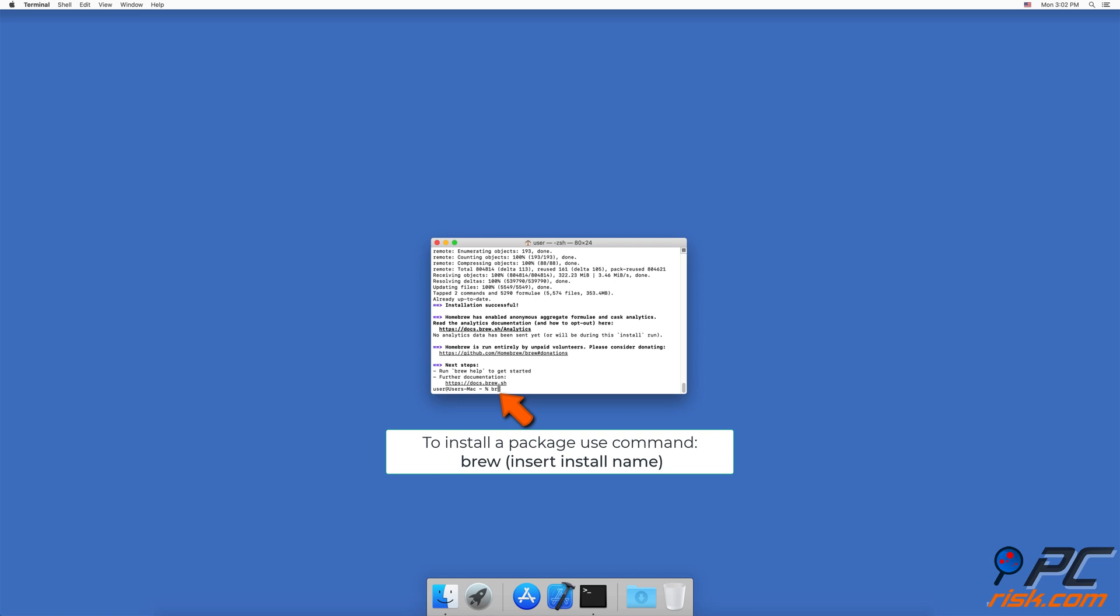To use Homebrew and install any package you want, enter 'brew' and your install name as shown in the Terminal window.